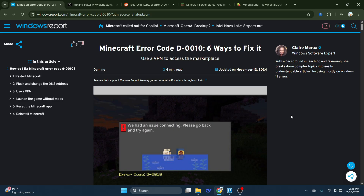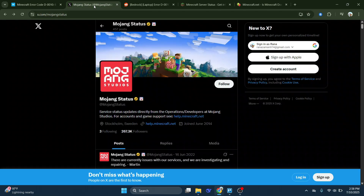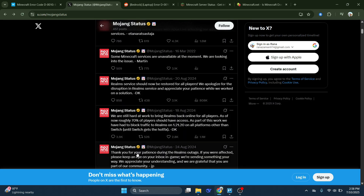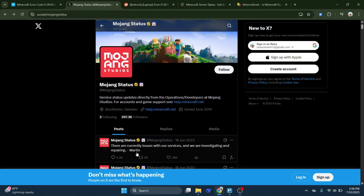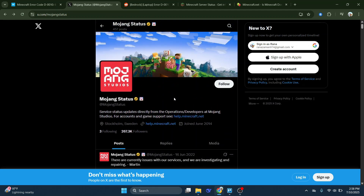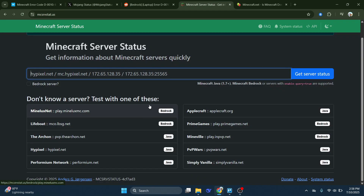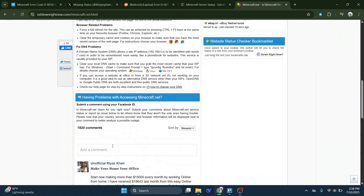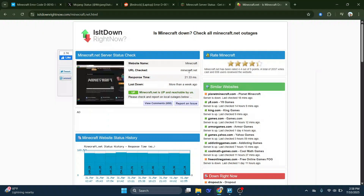If none of that works, the issue could still be server-side. To confirm this, visit the official Mojang Status Twitter account where they post updates on ongoing issues with the game's services. You can also check websites like Minecraft.net/status or IsTheServiceDown.com to see real-time reports from other users. If Minecraft's servers are experiencing problems, you'll just have to wait until Mojang resolves them.